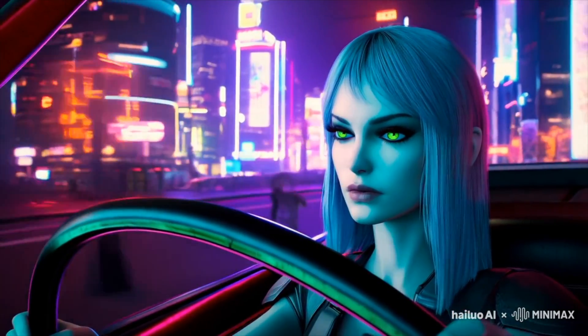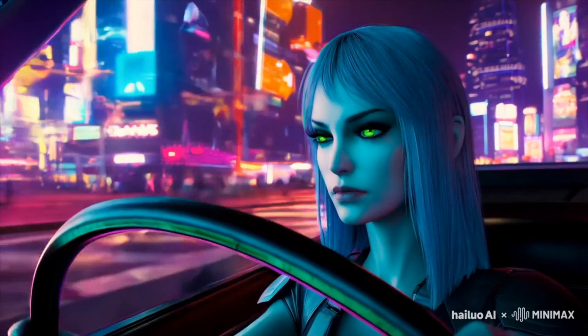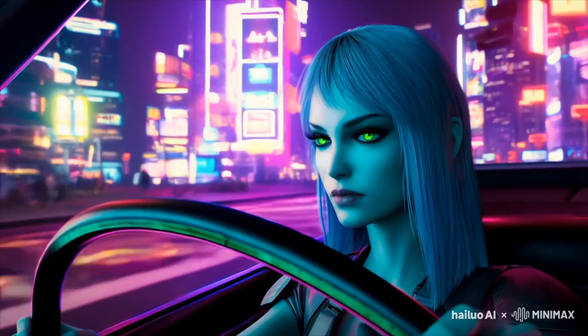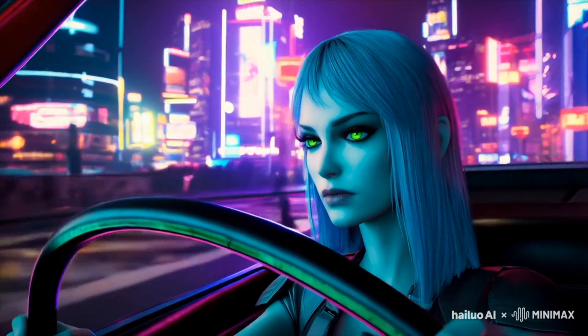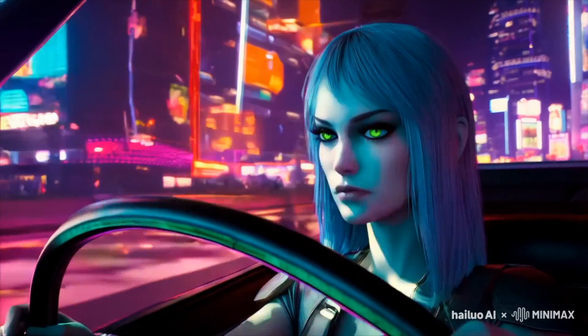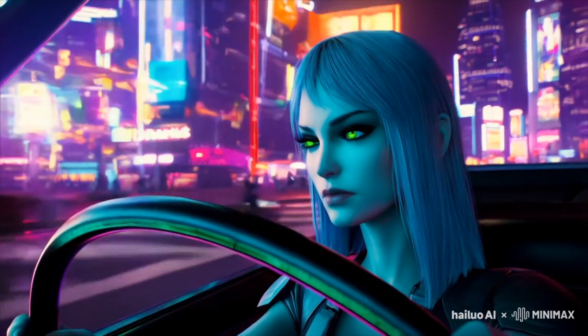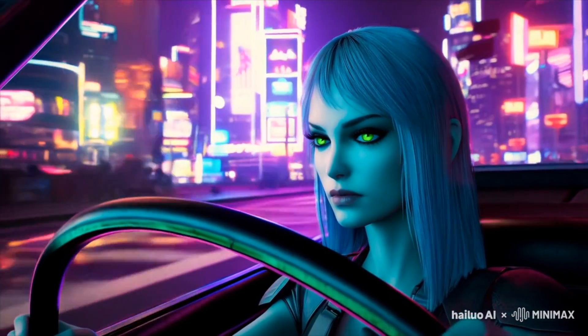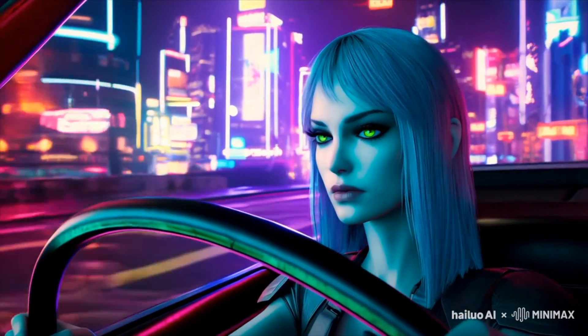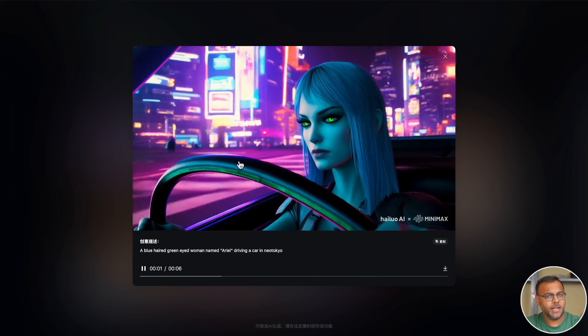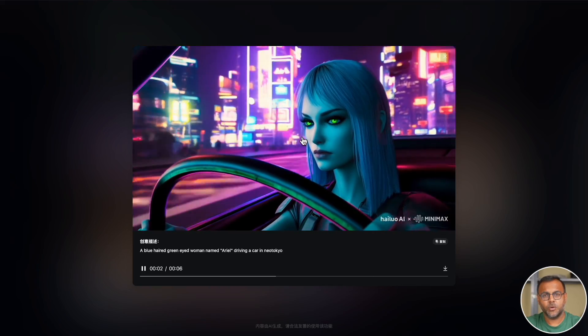And again, it reverted to this like 90s early 2000s 3D look and feel. Again, it looks great. I would have preferred if it was realistic, but I just love how it's stable. The lighting is phenomenal. So again, not quite what I wanted, but still very impressive.